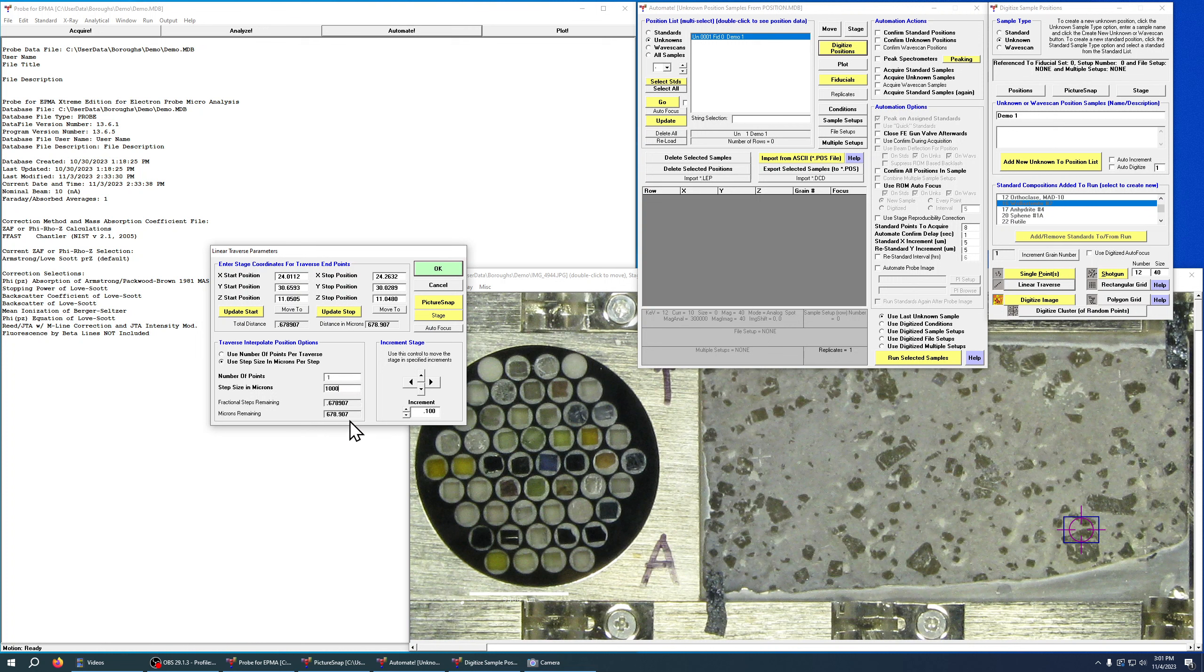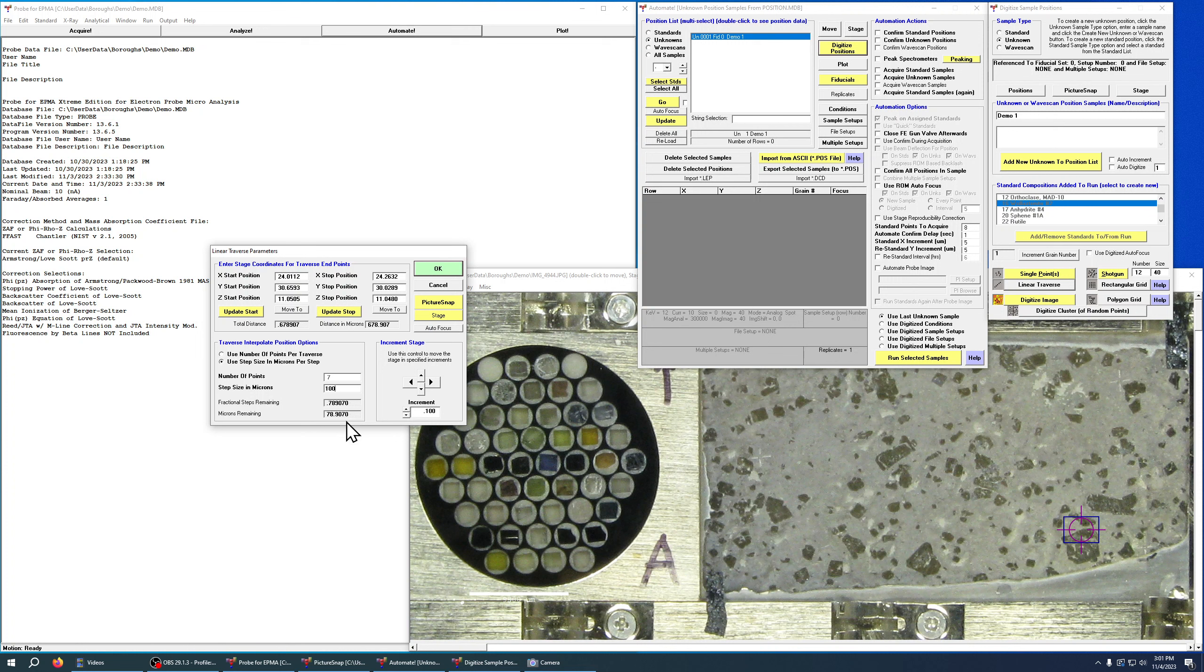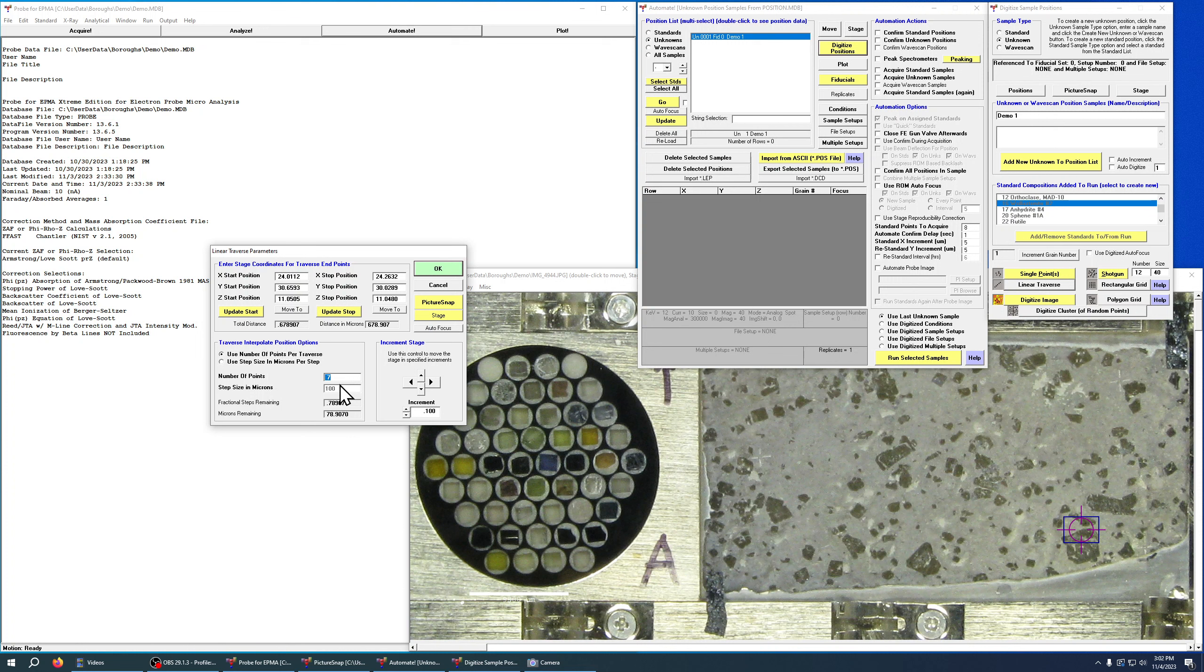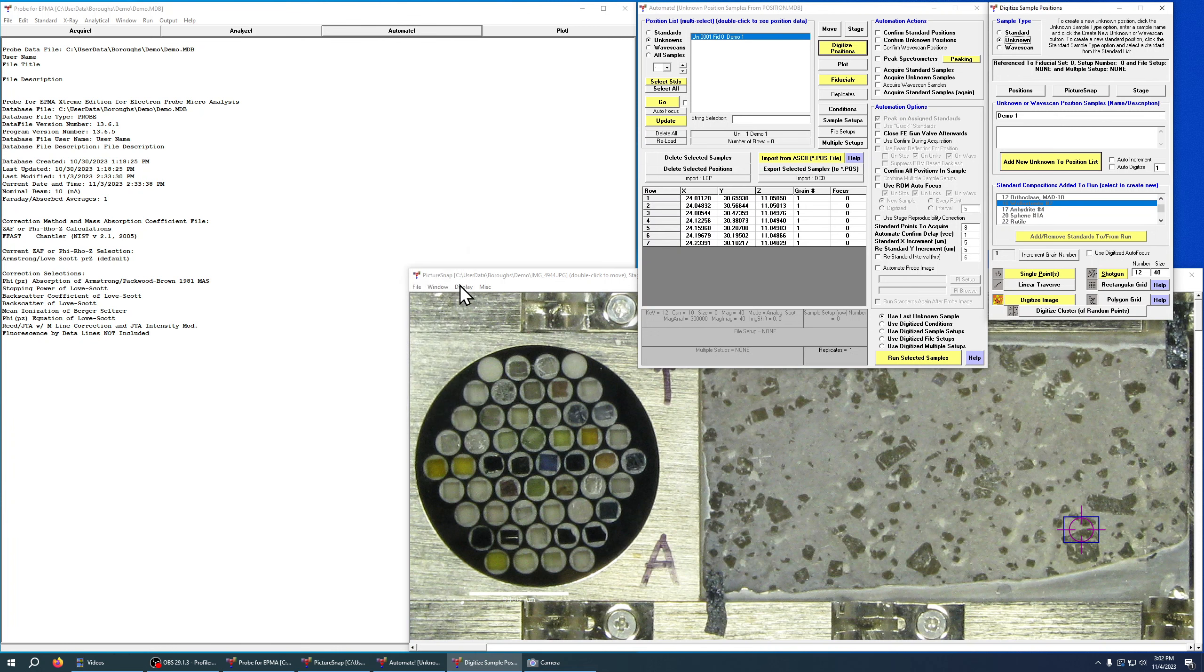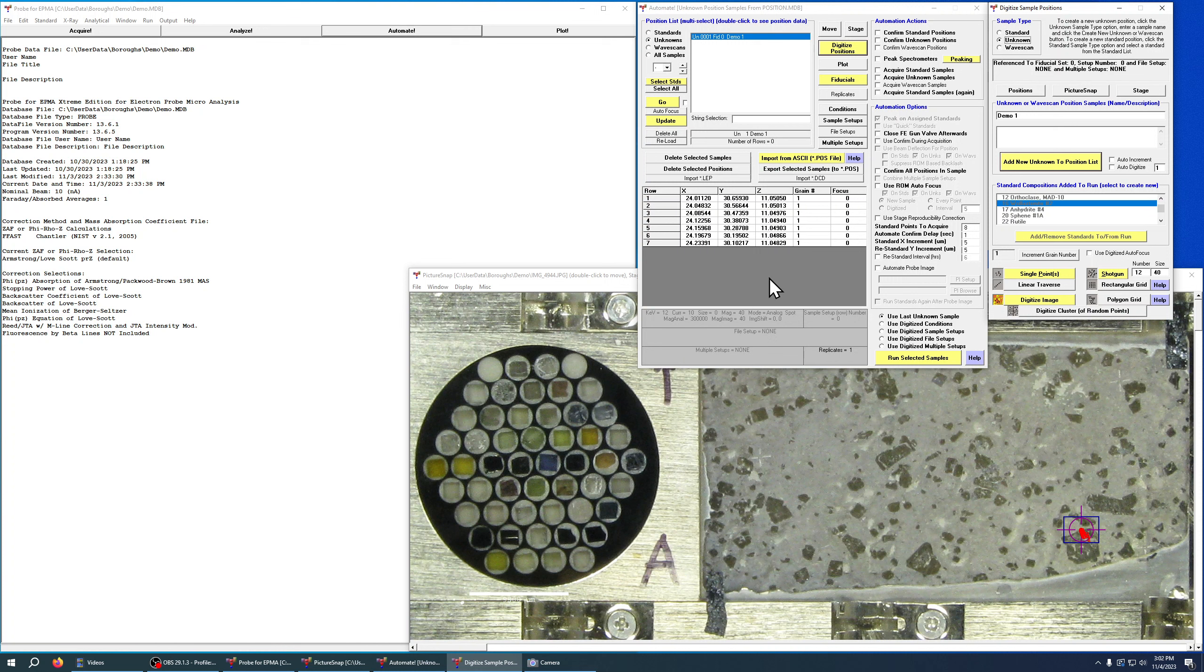It will say okay, that's seven and you have 0.78 fractions, or 78 microns remaining, so you can choose how to do it either way you'd like. We'll just do number of points per traverse and we'll do seven, and now we can hit okay. And you can see that it automatically generated those positions. So now it's created a set of transects in a straight line between those two points with the spacing you defined.